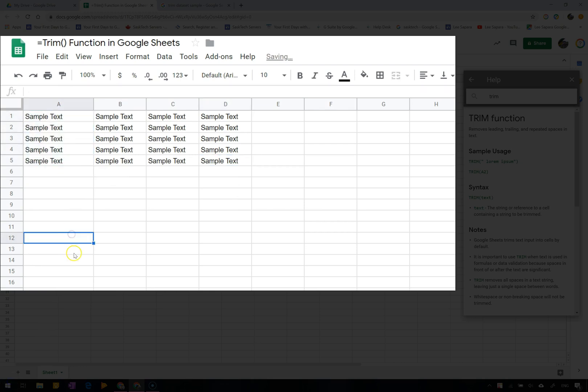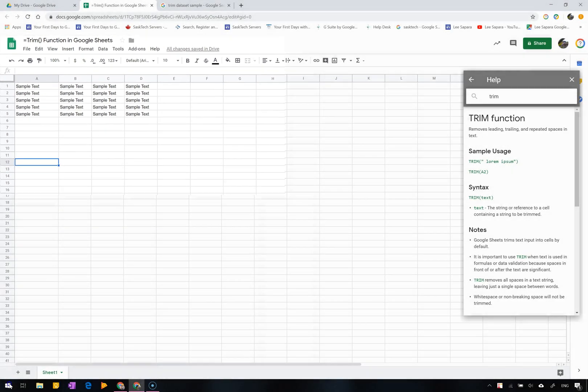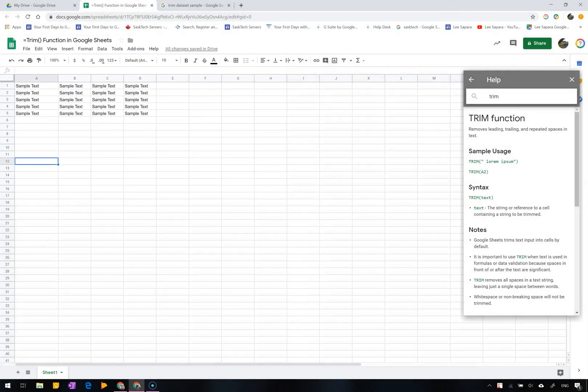That's it for this video on using the trim function in Google Sheets. Be sure to like, comment, and share the video if you found it helpful. They help me create more impactful videos in the future.